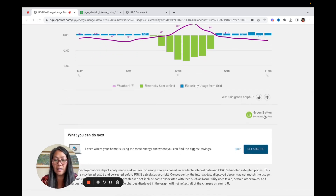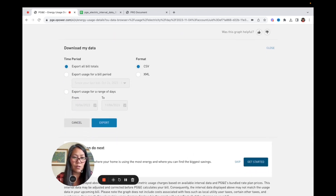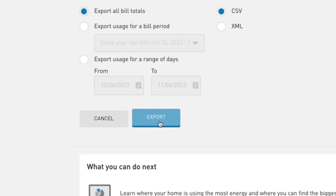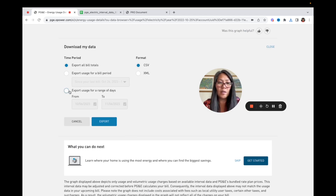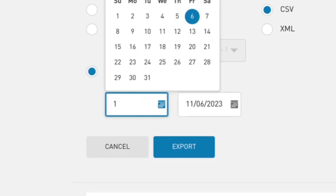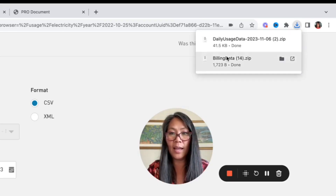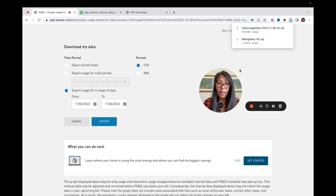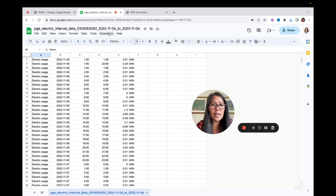If you click on it, it's going to pull up another screen. The first thing you're going to do is two downloads — keep it in CSV and go ahead and export. This is going to download the information. Then you go here and click 'export usage for a range of dates,' keep it as CSV, and go back a year — so I'll enter 11/06/2022 and export it. It's going to export into a zip file. When you go to your downloads it's going to open a file with two files, probably gas and electric. With PG&E and SCE it's just going to be electric; SDG&E will probably have gas and electric, but we only want the electric interval data.